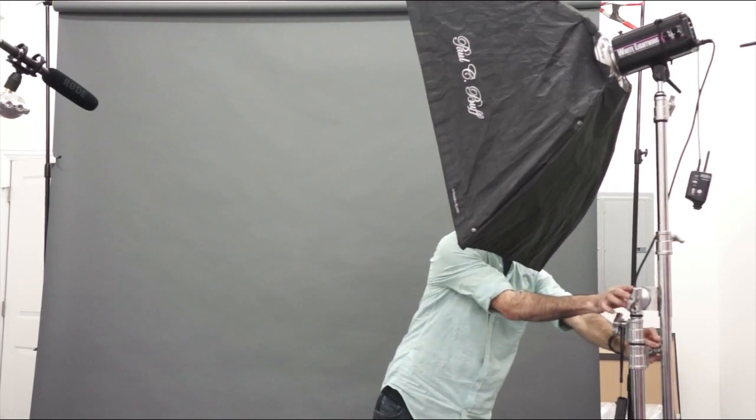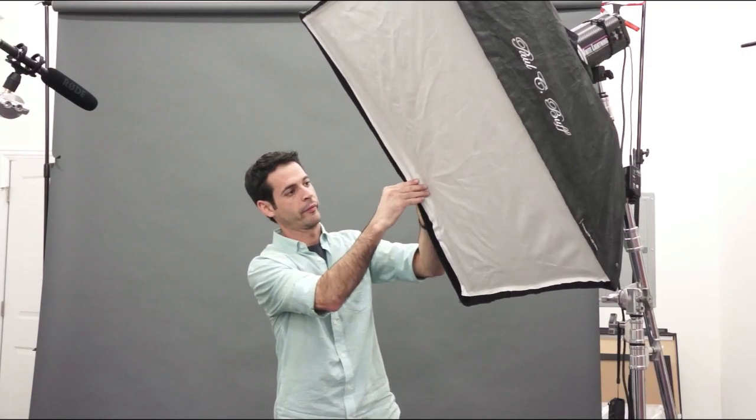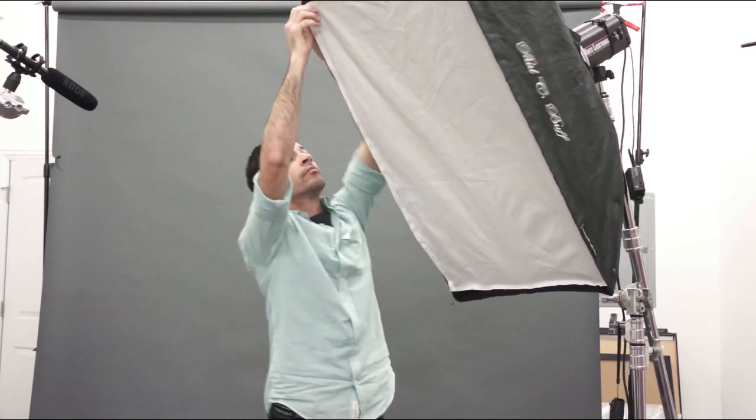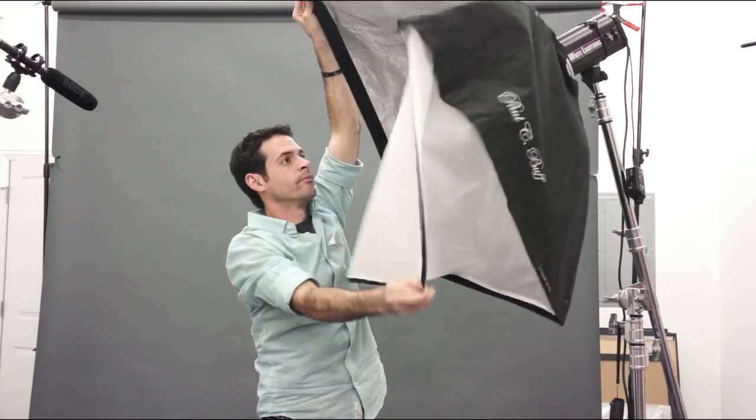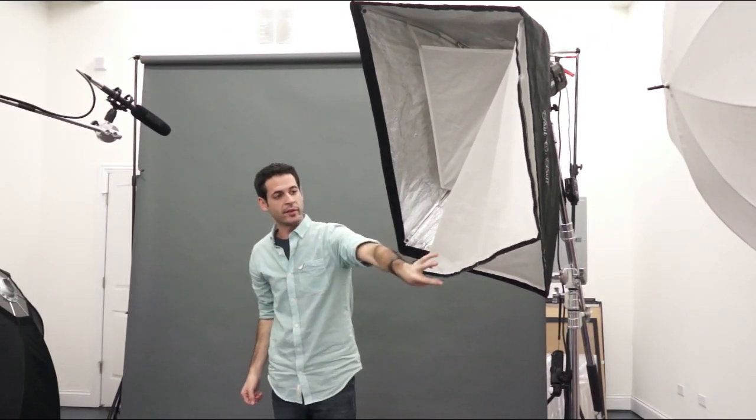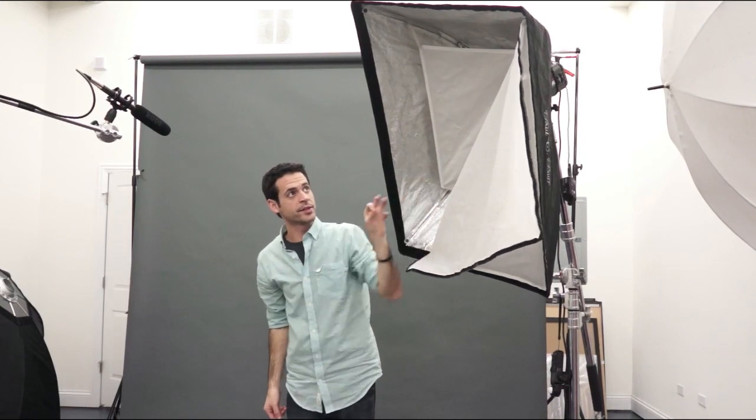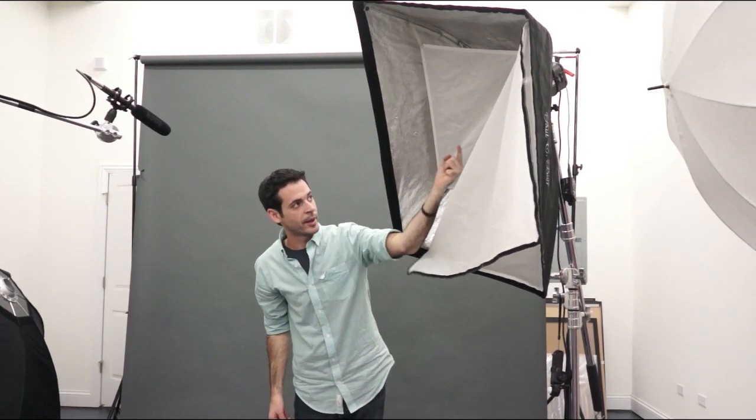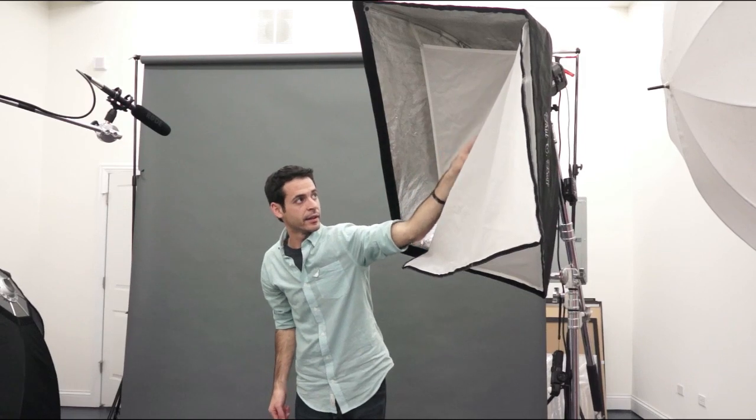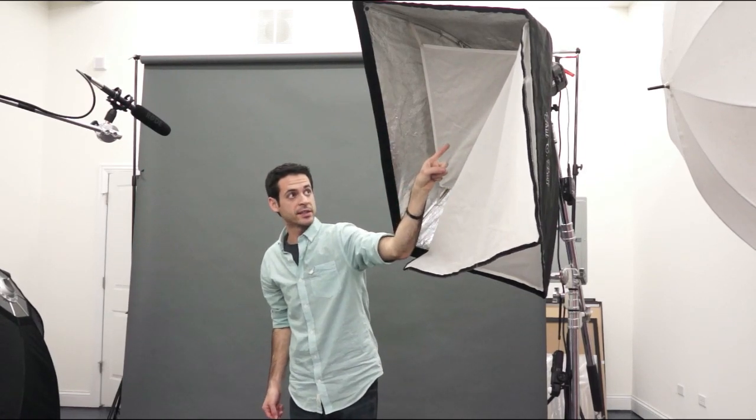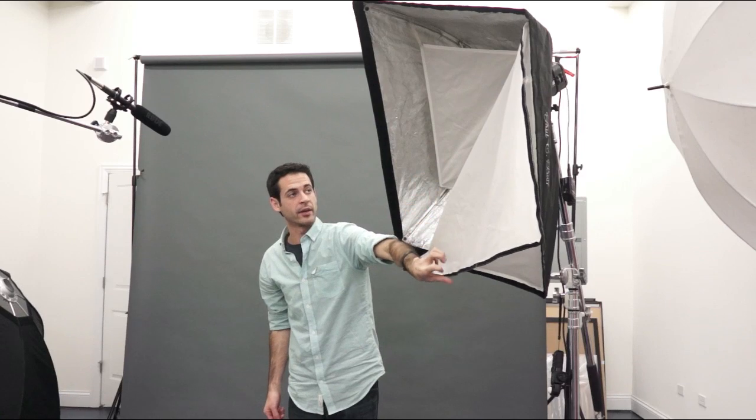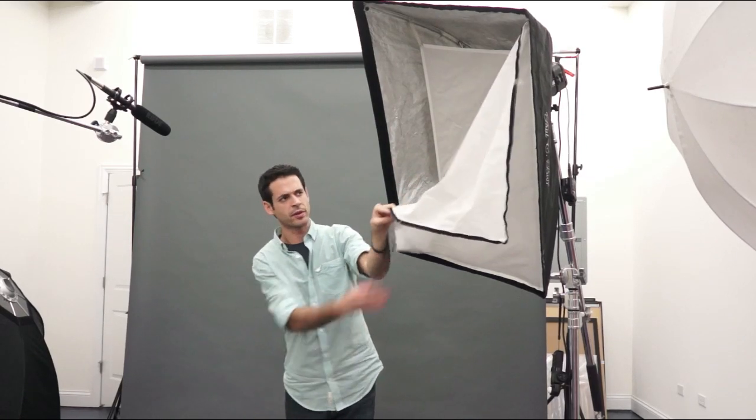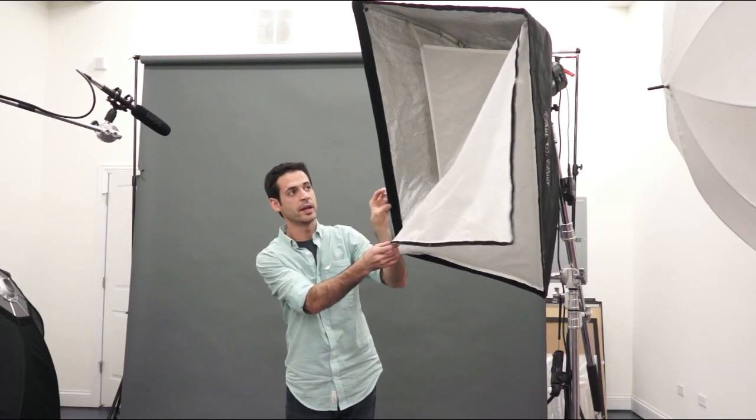The second thing about softboxes is that they have a couple baffles in them. Basically you have an outer baffle and an inner baffle and it's all shiny inside here. So your light's going to come out and hit this and it's going to hit back inside your softbox and then it's going to come back out again and get diffused by this fabric as well. These are also called diffusion panels. Your light's bouncing around in the softbox a few times and then it's coming out directly towards your subject. So you don't get that hot spot right in the middle. It's generally a really even light throughout your softbox.